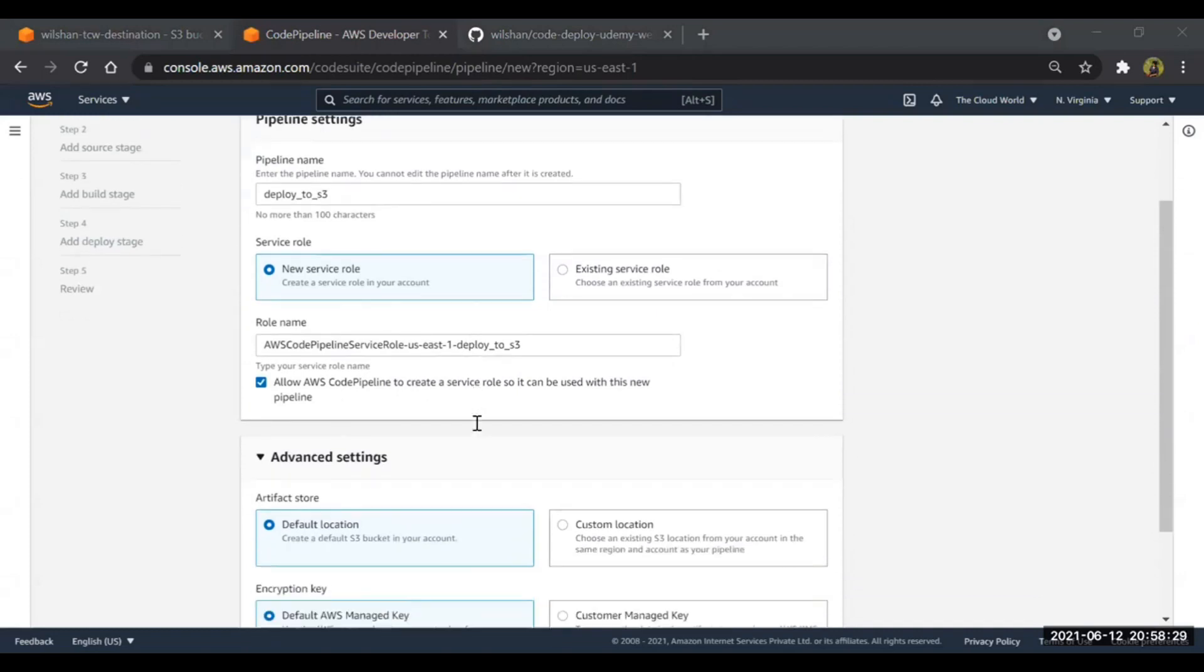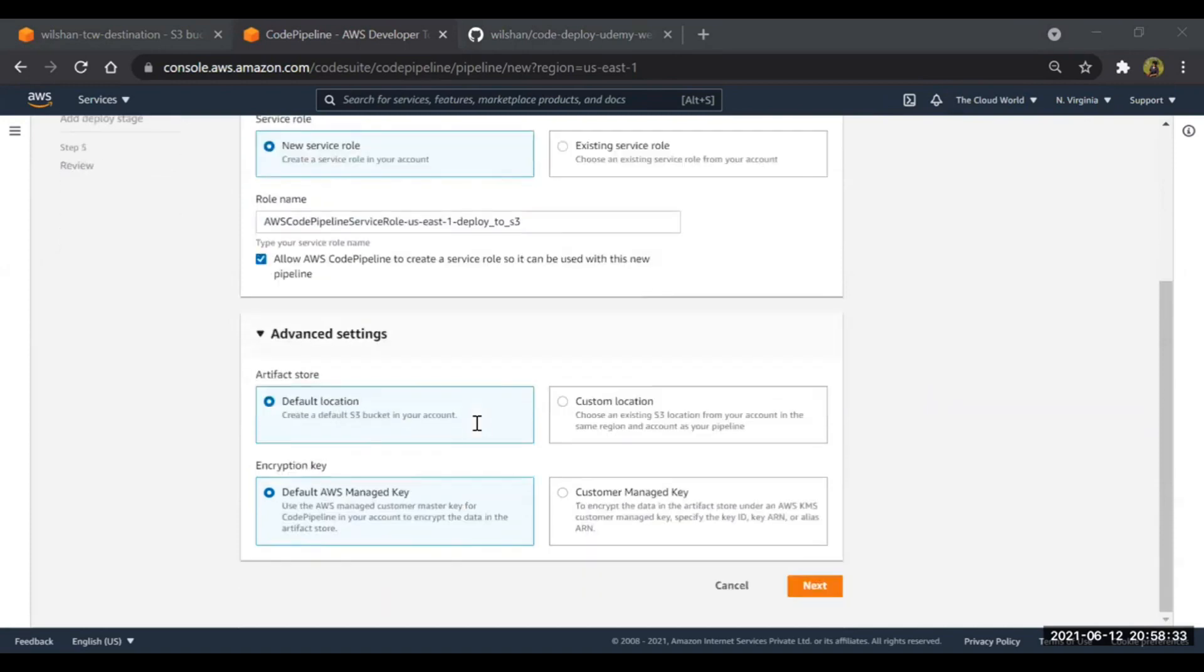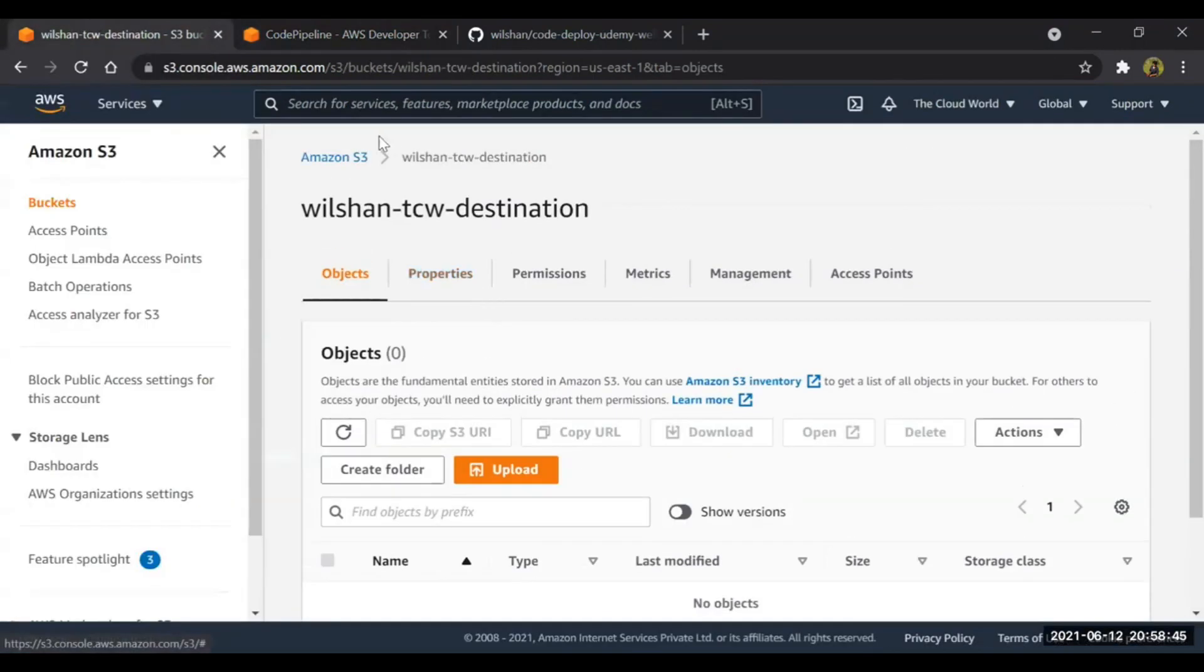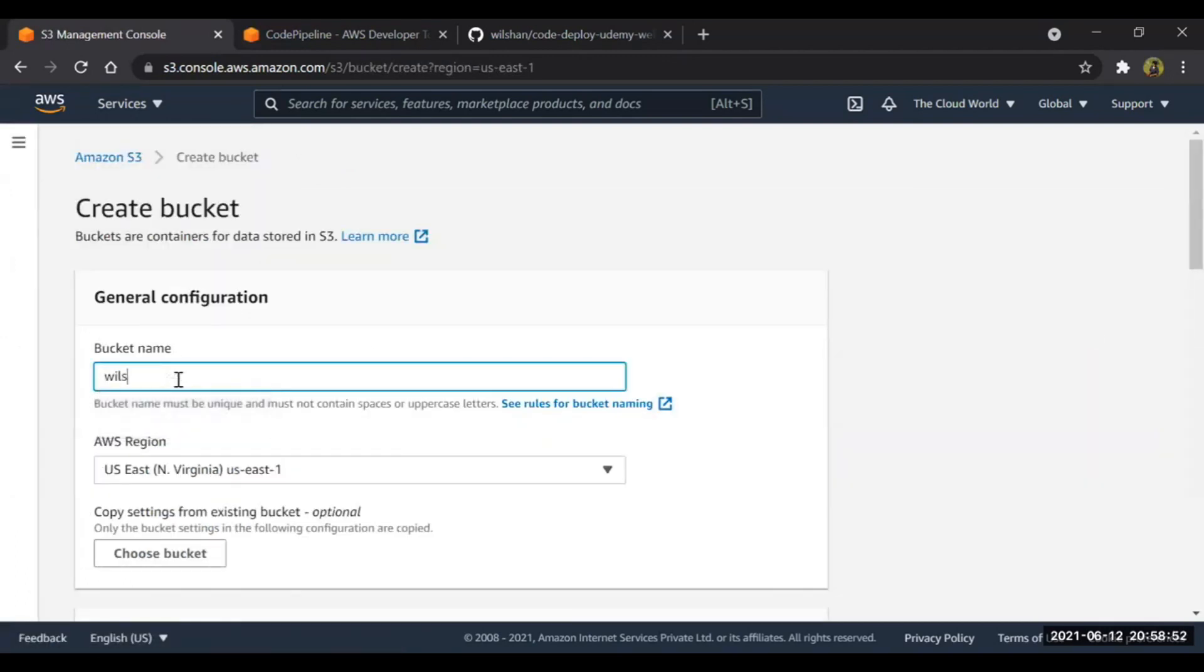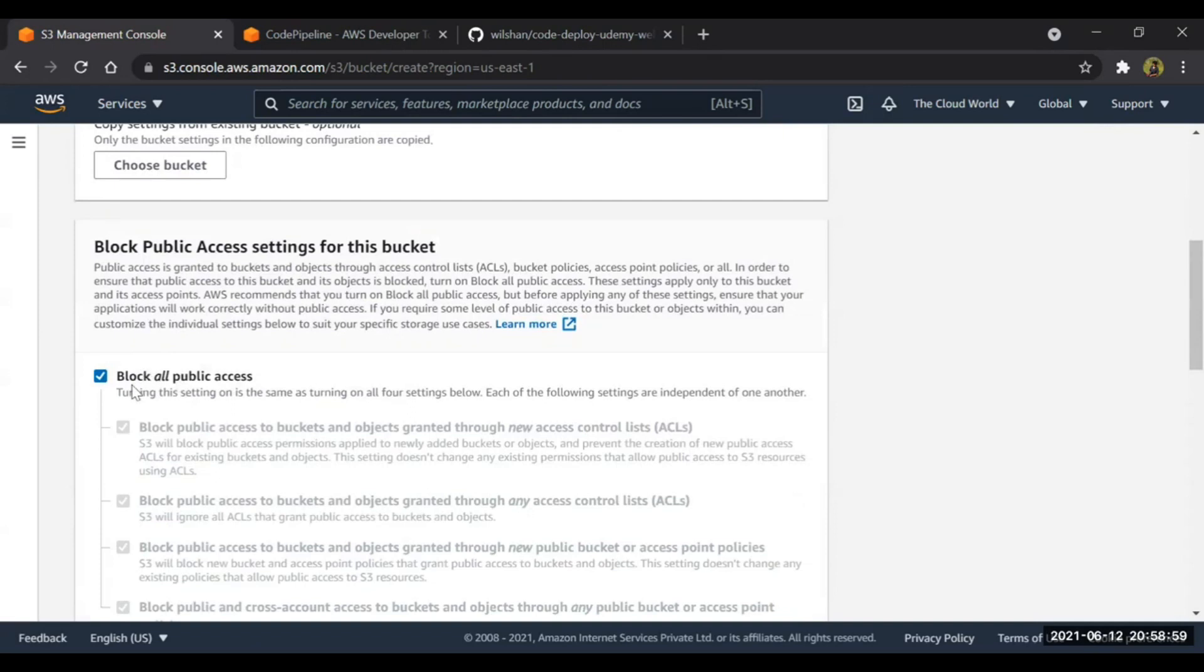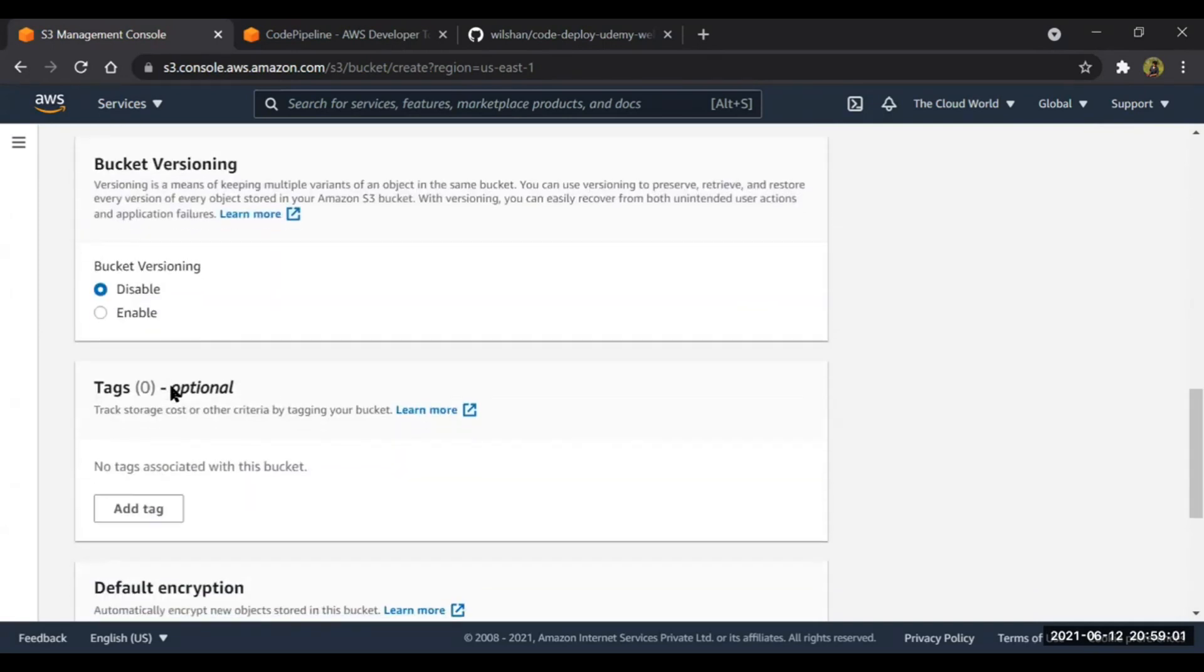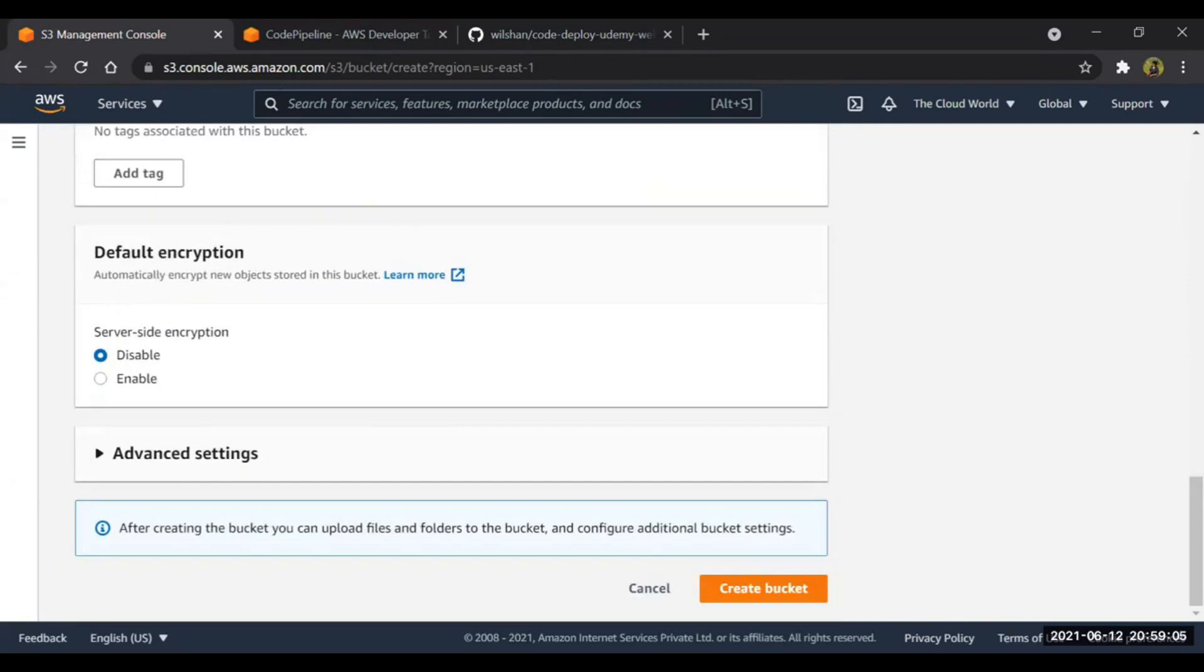In this section what it will do, it will just create a pipeline from GitHub to the S3 bucket. This is the artifact store. What I'm going to do, I'll create one custom location. Let's create one more bucket. This bucket I'm creating to store my artifacts - wilson-tcw-artifacts. We will block the public access, we'll enable the versioning, go down and create bucket.